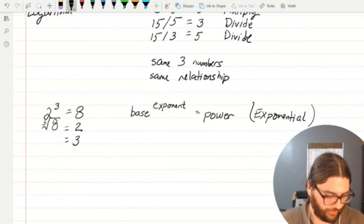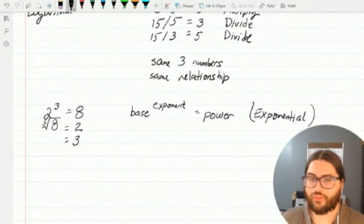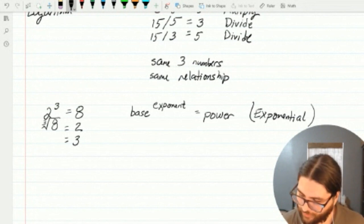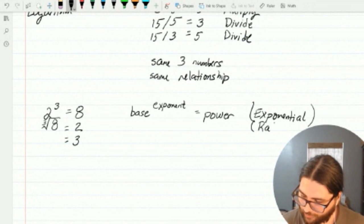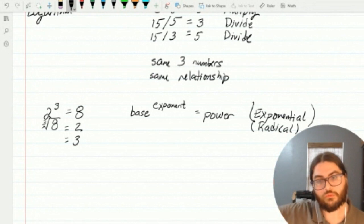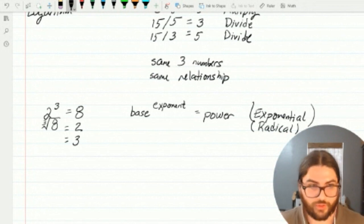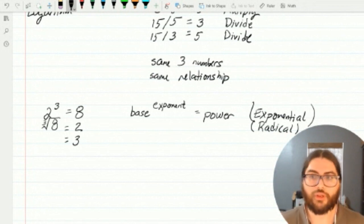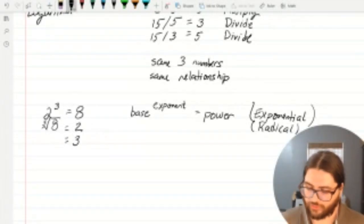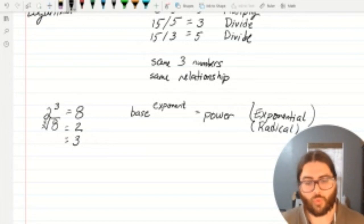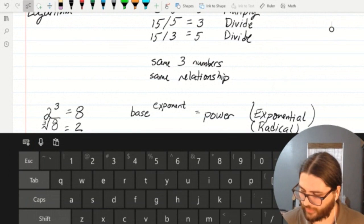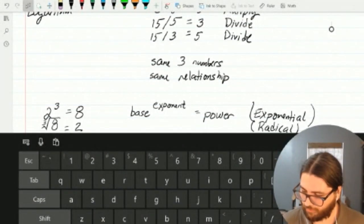This exponent relationship and this radical relationship — radical is the word I'll use any time I see that square root symbol. It won't always be a square root; this one's a cube root. It could be a fourth or a fifth root, or any root. Anytime I see radical notation, I'll use the word radical to describe it. Sorry about that — a bunch of cat prints on my screen. Bad kitty. It's the same three numbers and the same relationship expressed in a different way.